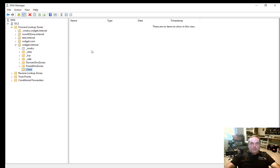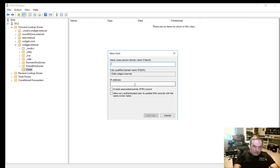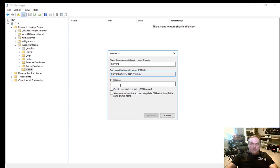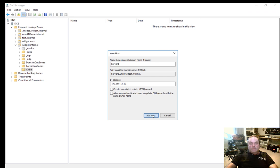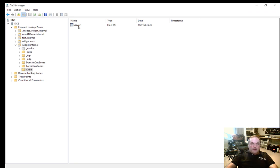Now we need a host record so we can ping it. We've got a server called server1, so let's create a new host A record. We'll name it server1 — the fully qualified domain name will be server1.child.widget.internal. We'll assign it the IP address 192.168.15.12. We can also create a reverse record, but let's leave that for now. Click Add Host, and we see that it was successful.